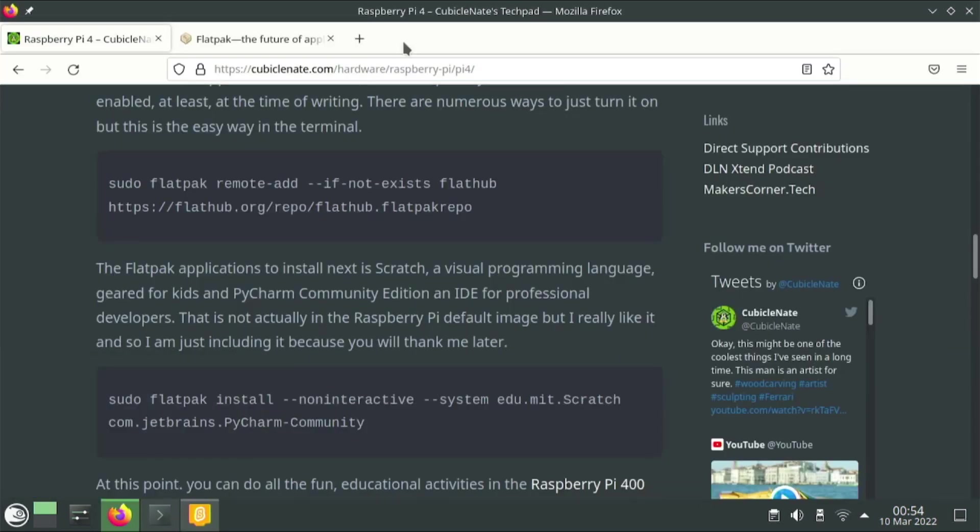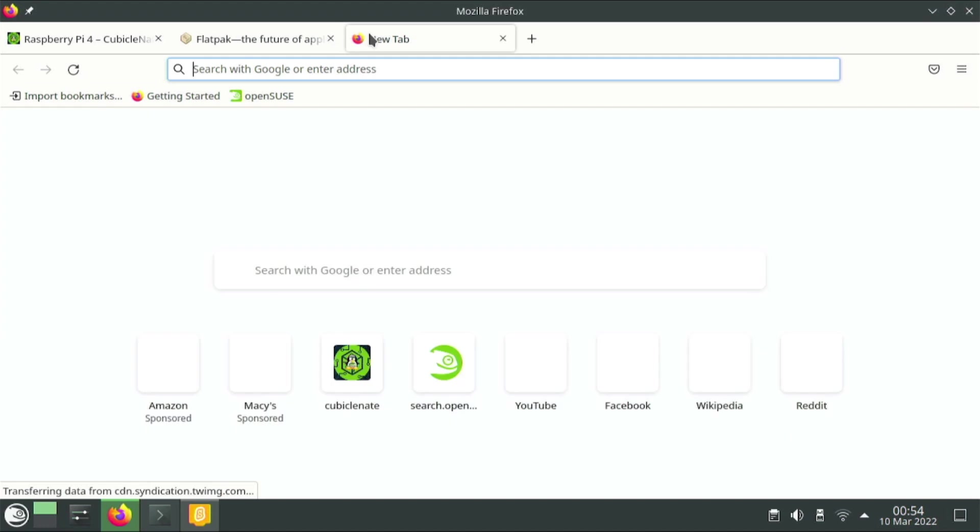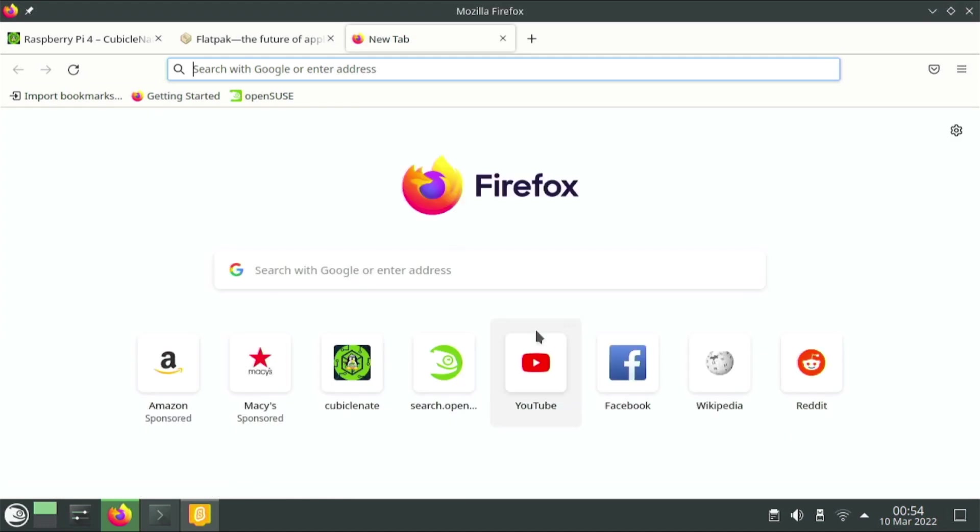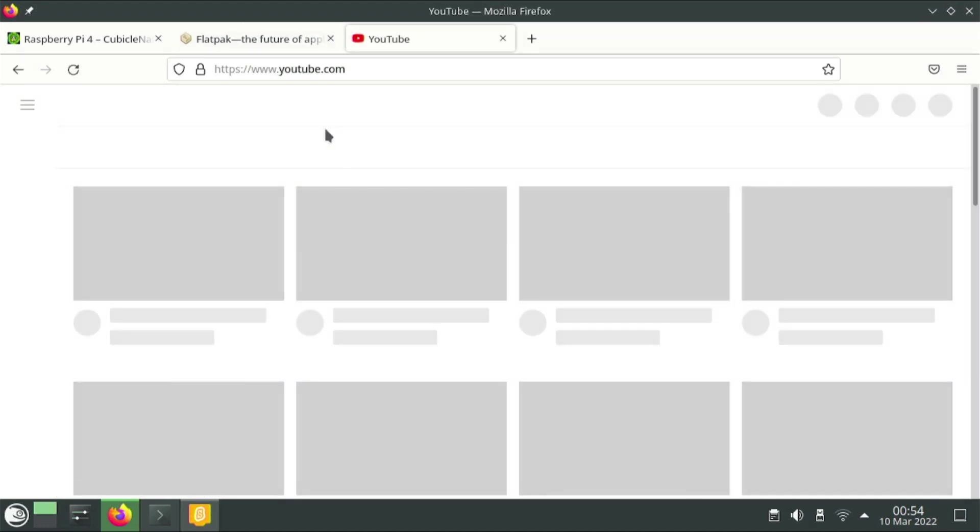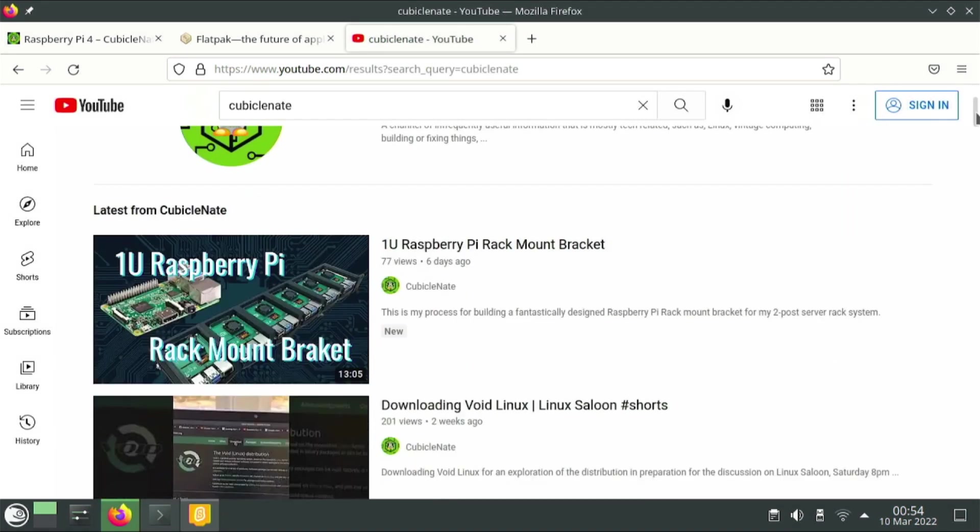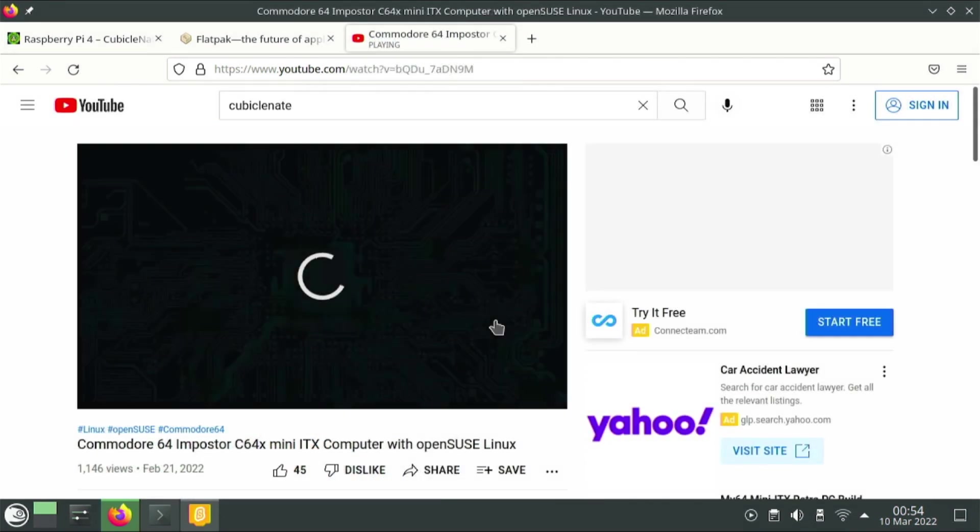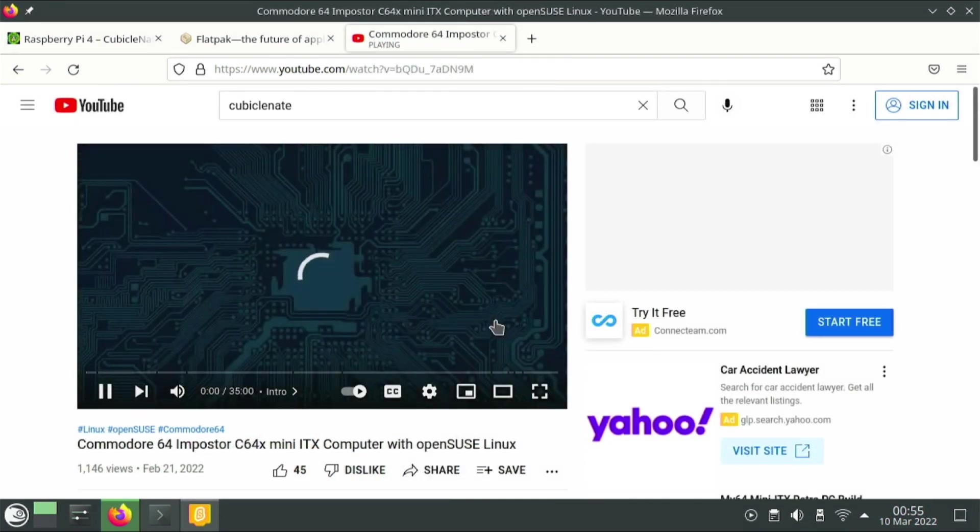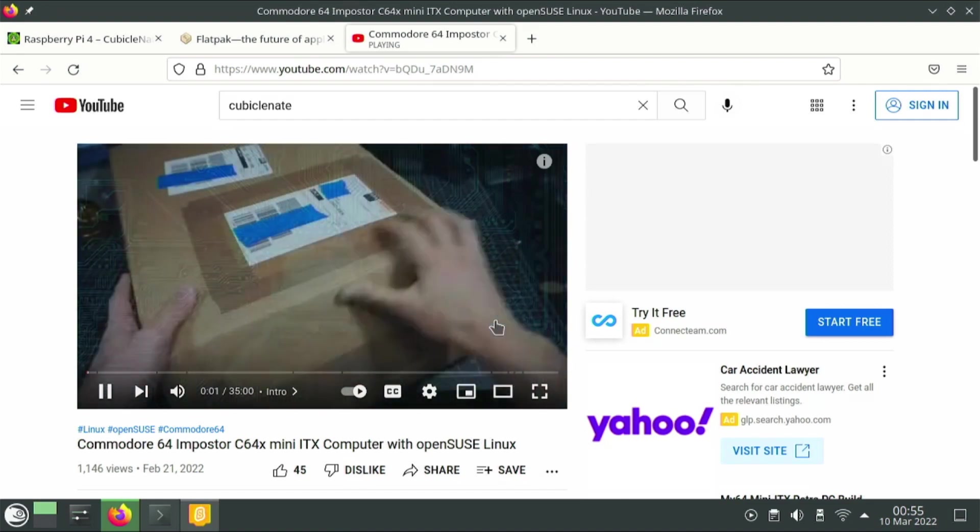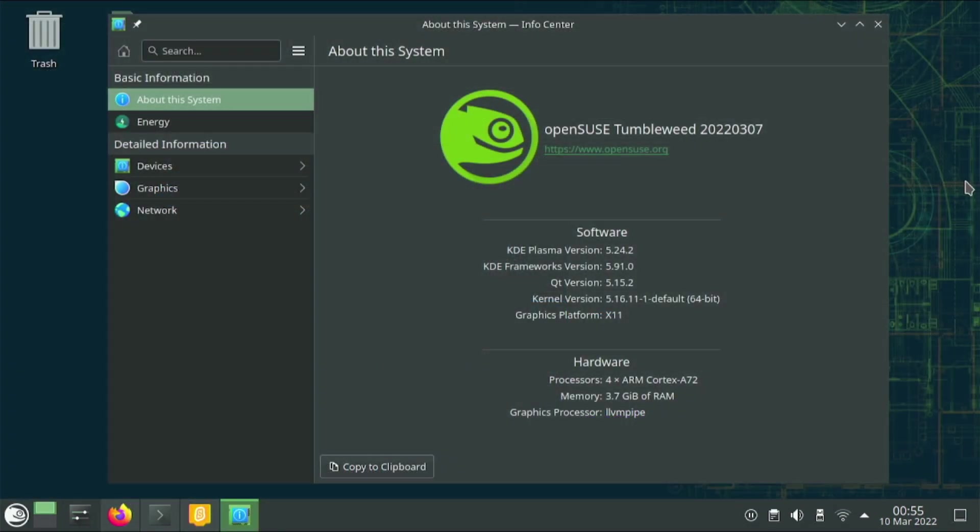You can, of course, do all the fun multimedia activities, such as going to YouTube and searching for your favorite content creator out there. Go and watch something that's mildly interesting.